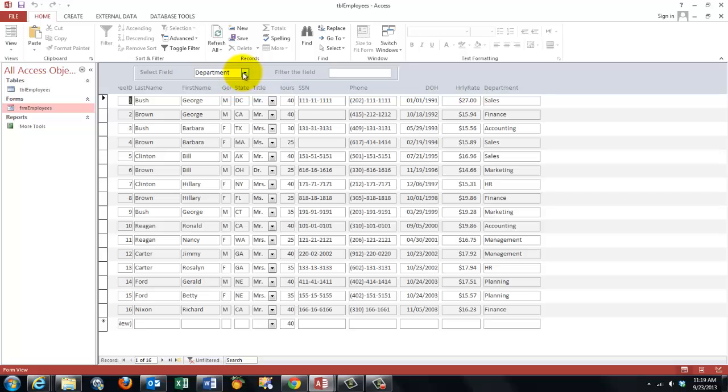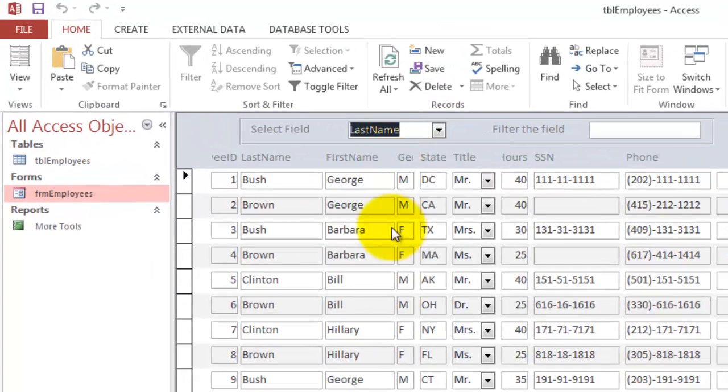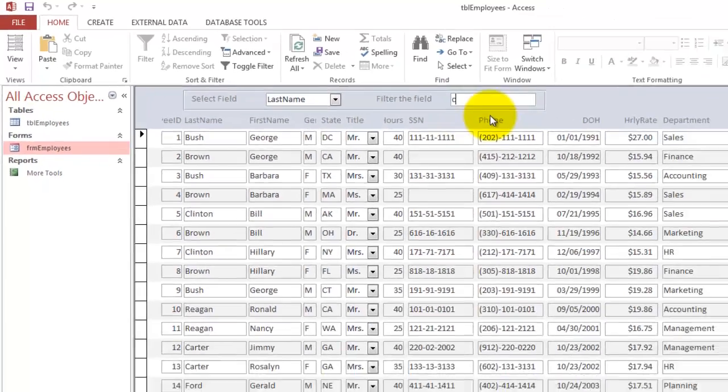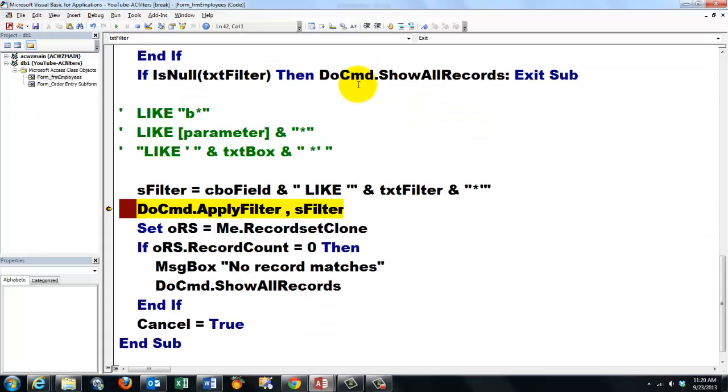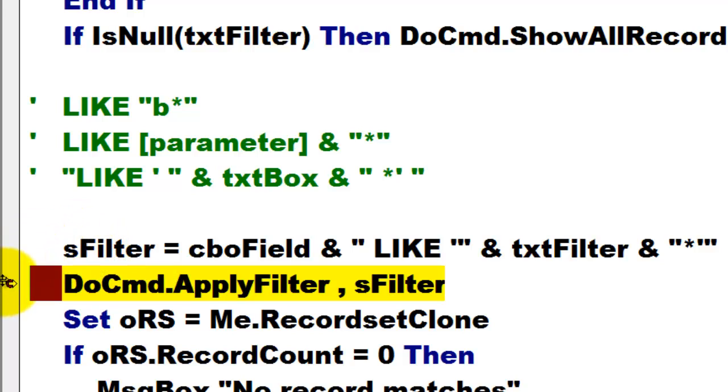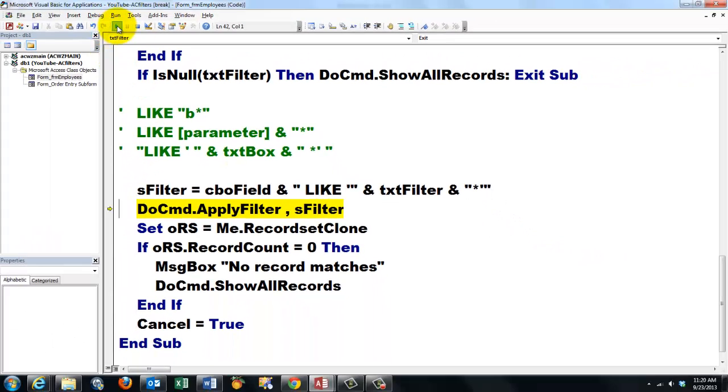Let's say we want to choose the last names. And we type a C and we enter. When I hold my mouse over sFilter it says sFilter equals double quotes, last name, LIKE, single quote, C, asterisk, single quote, double quotes. That's exactly what we need. I'm going to take the breakpoint out and I let the filter run completely.